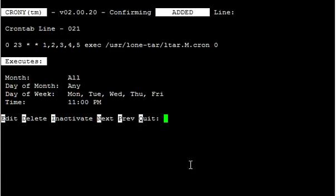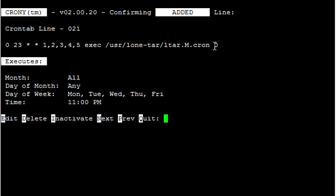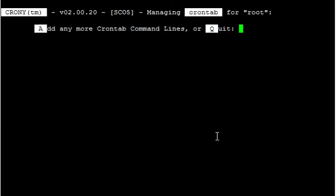Now it's going to give me a summary. It's going to say it's running at 11 PM Monday through Friday, LTAR.M.cron, which is a master backup to device number zero. In this case, the tape drive. And here you can see in human legible format, 11 PM Monday through Friday. So I'm going to hit Q to quit. That looks good.